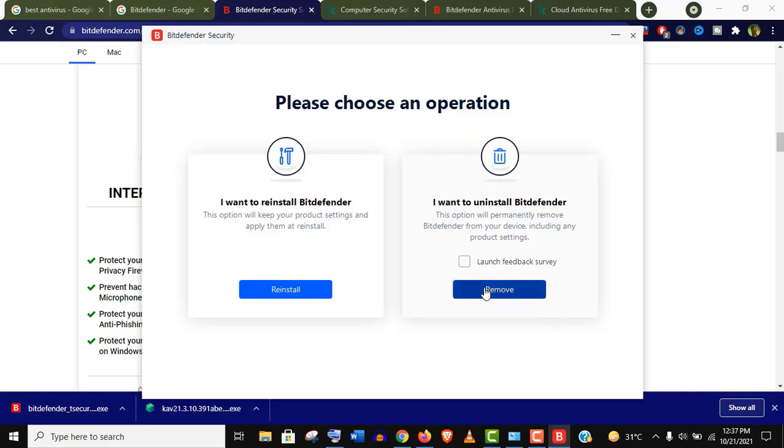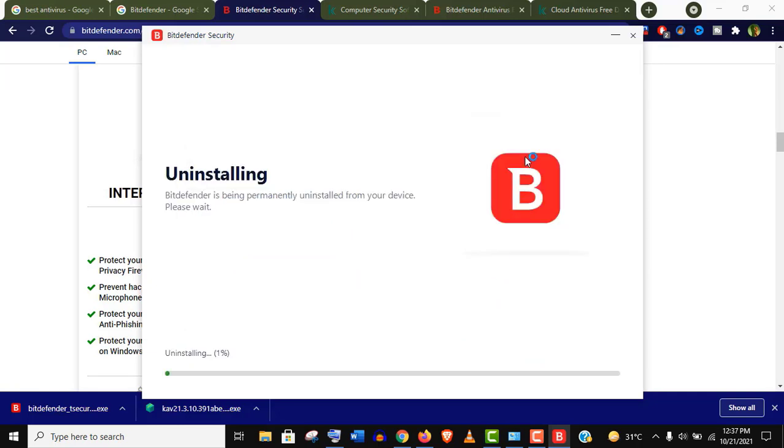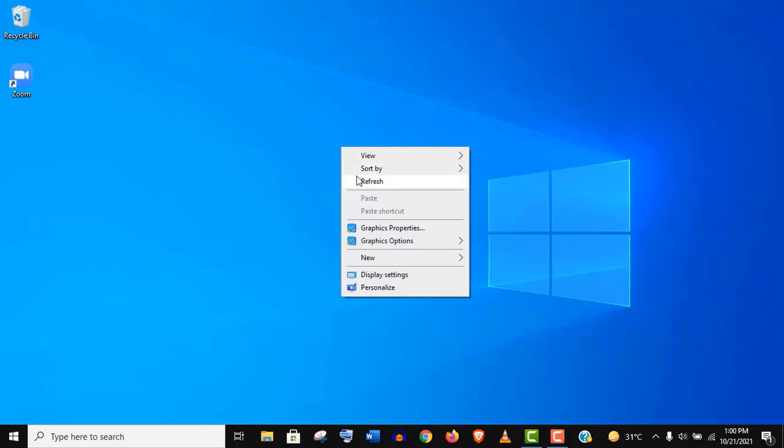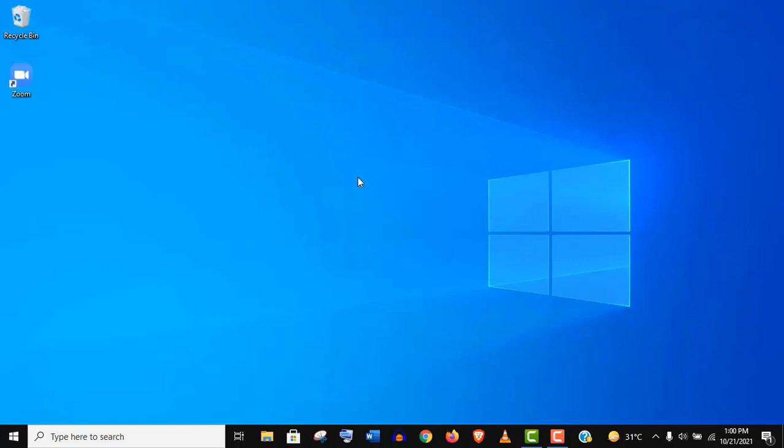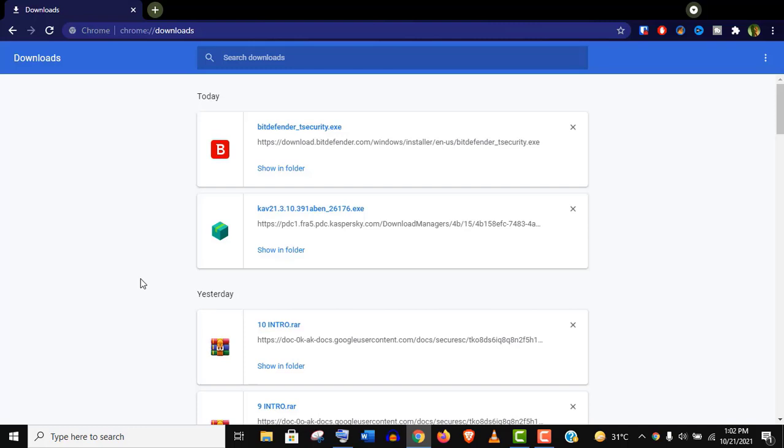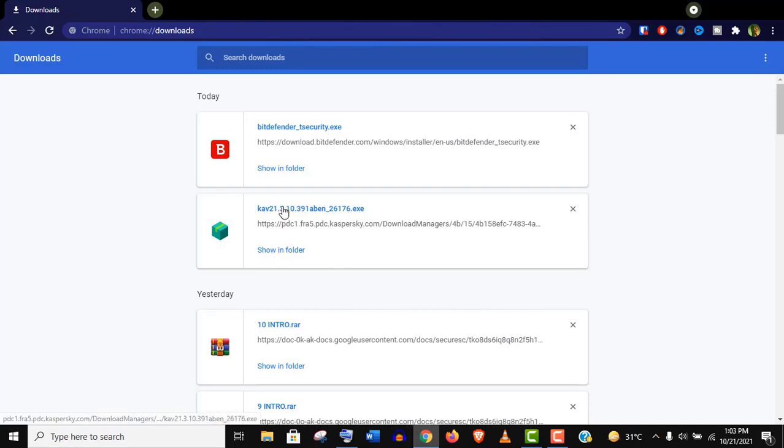Welcome back, guys. To uninstall any antivirus, your PC must restart. It should be in the download menu of your browser if you haven't moved it yet.